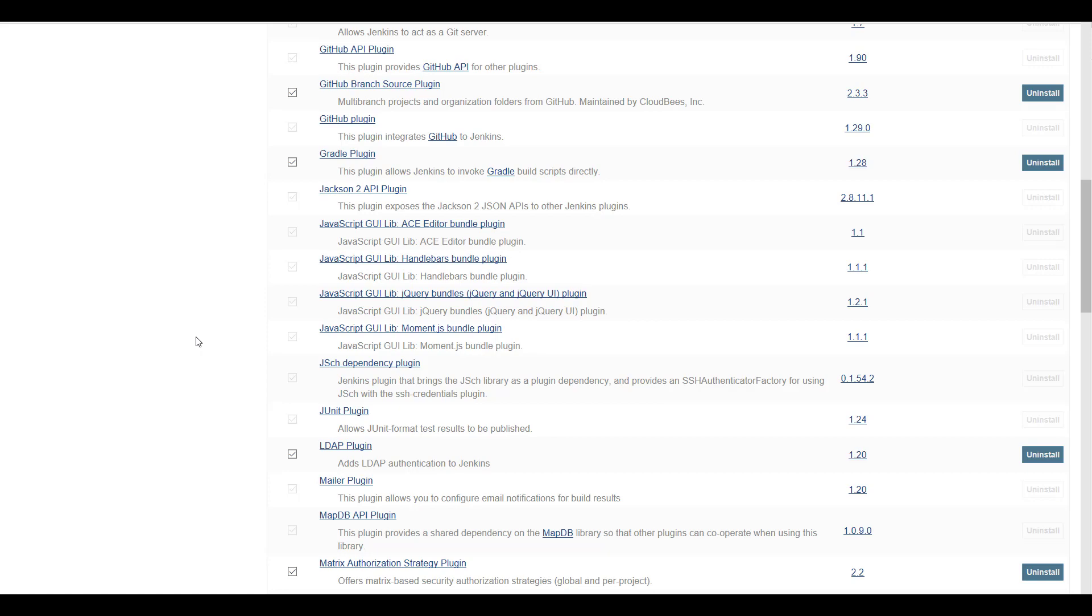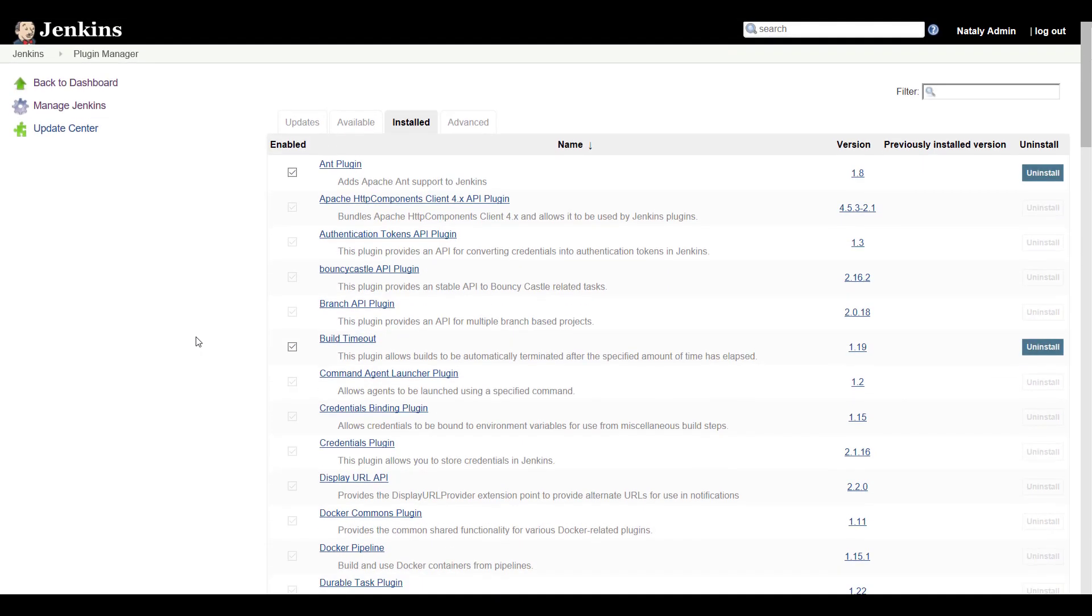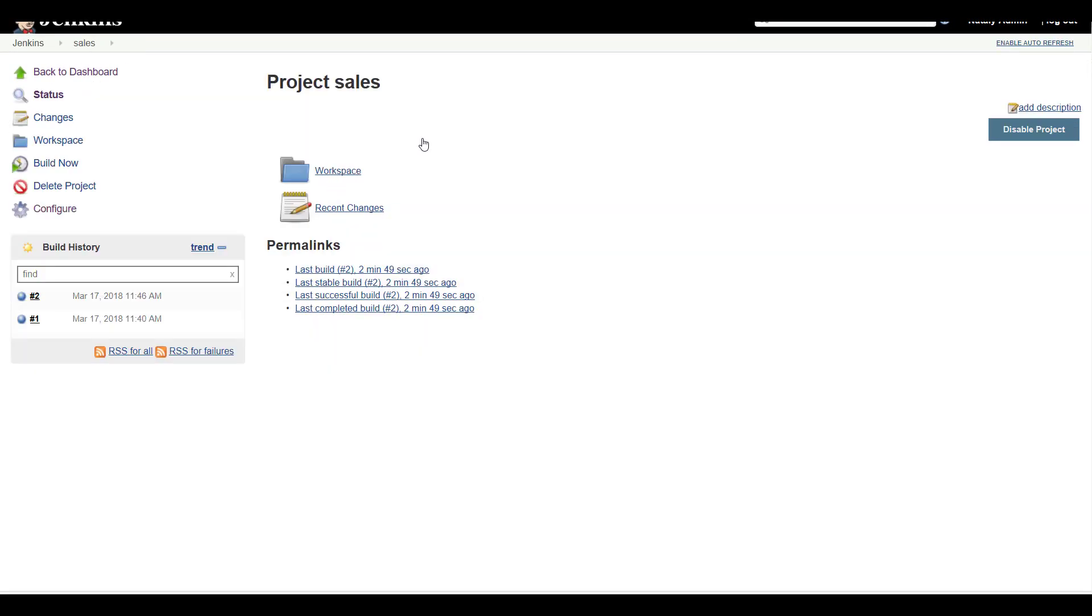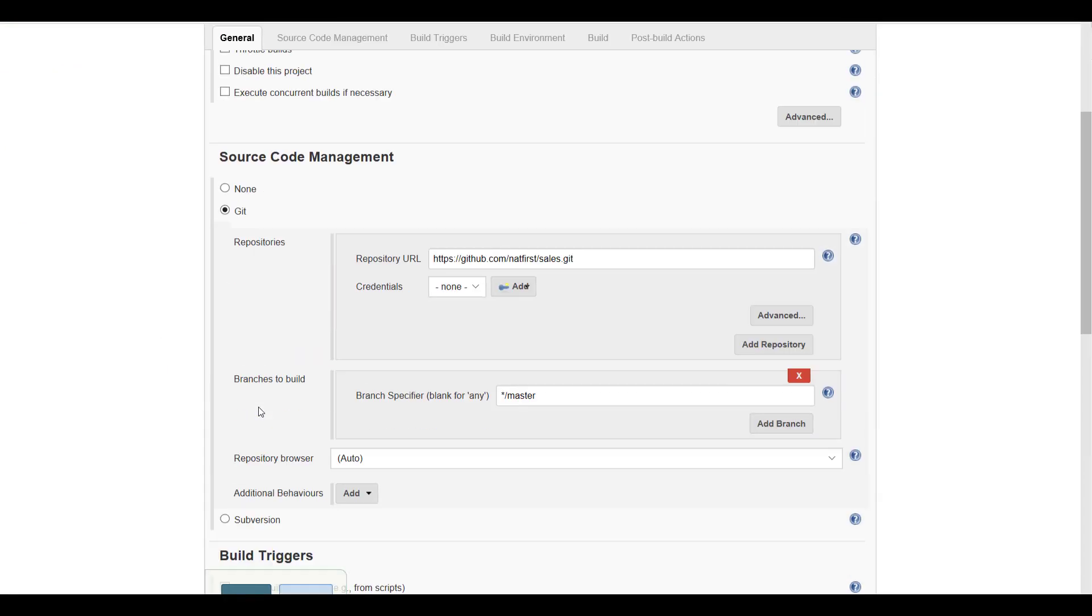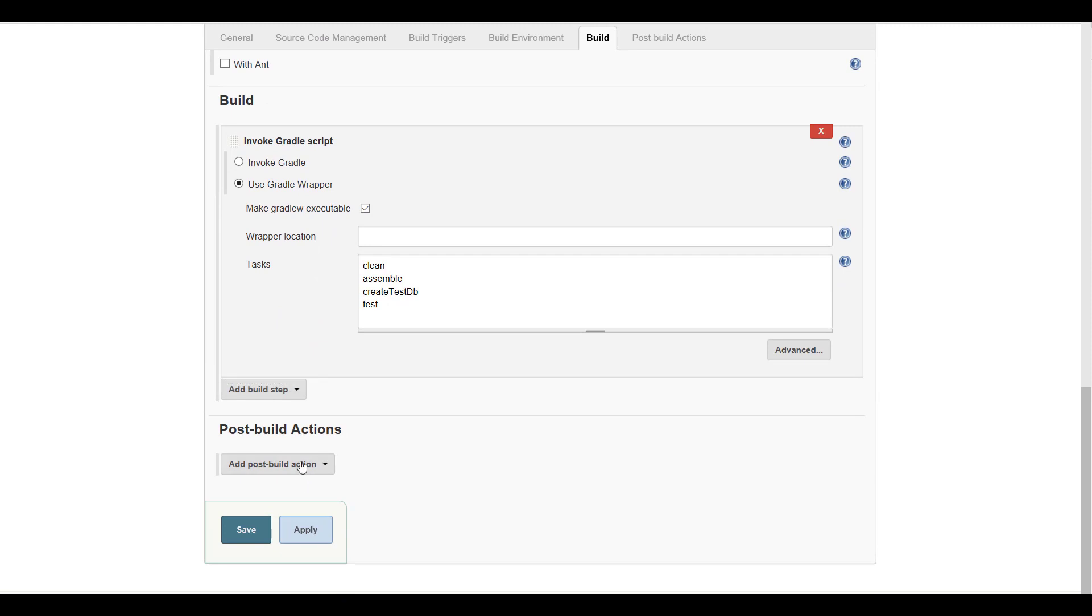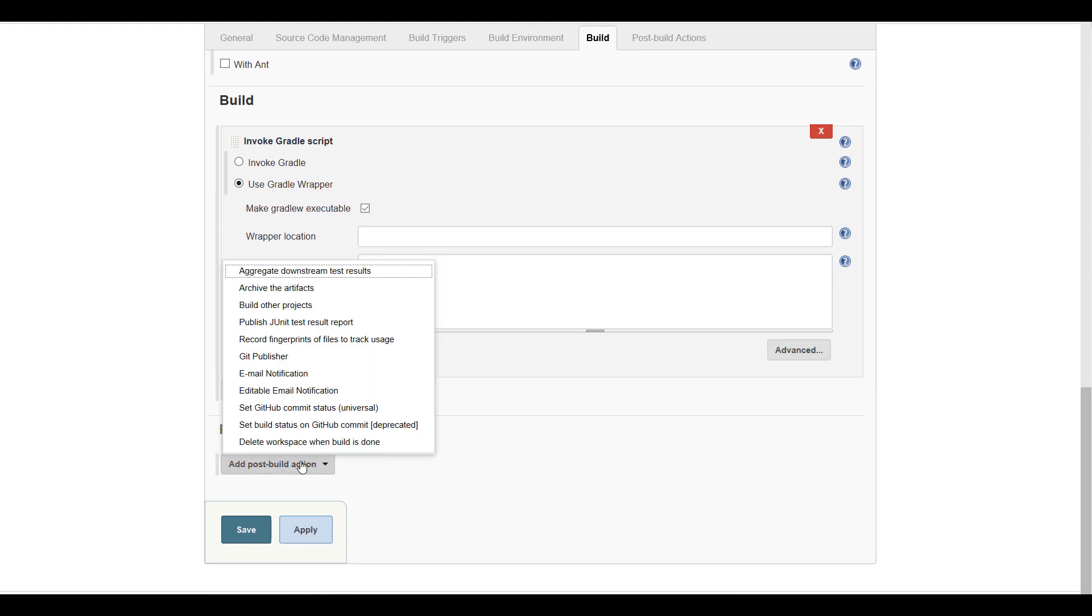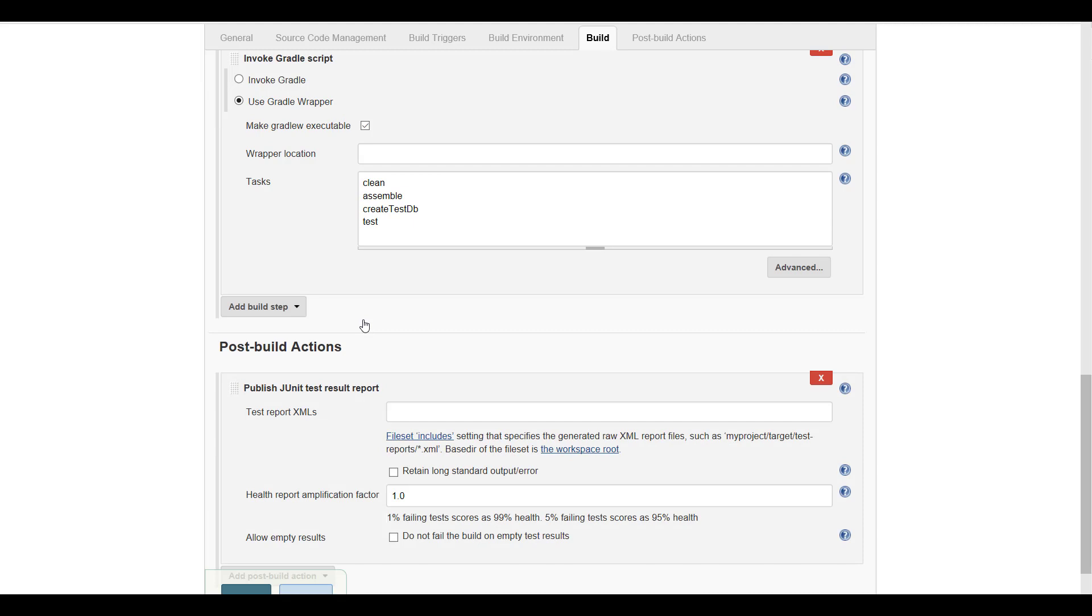For that go back to the project. Click Configure. Add Post-Build action. Select Publish JUnit test results reporting. Add the following text to the Test Report XMLs field since this is the path where Gradle is placing its JUnit test results reports. Click Save to finish the job definition.